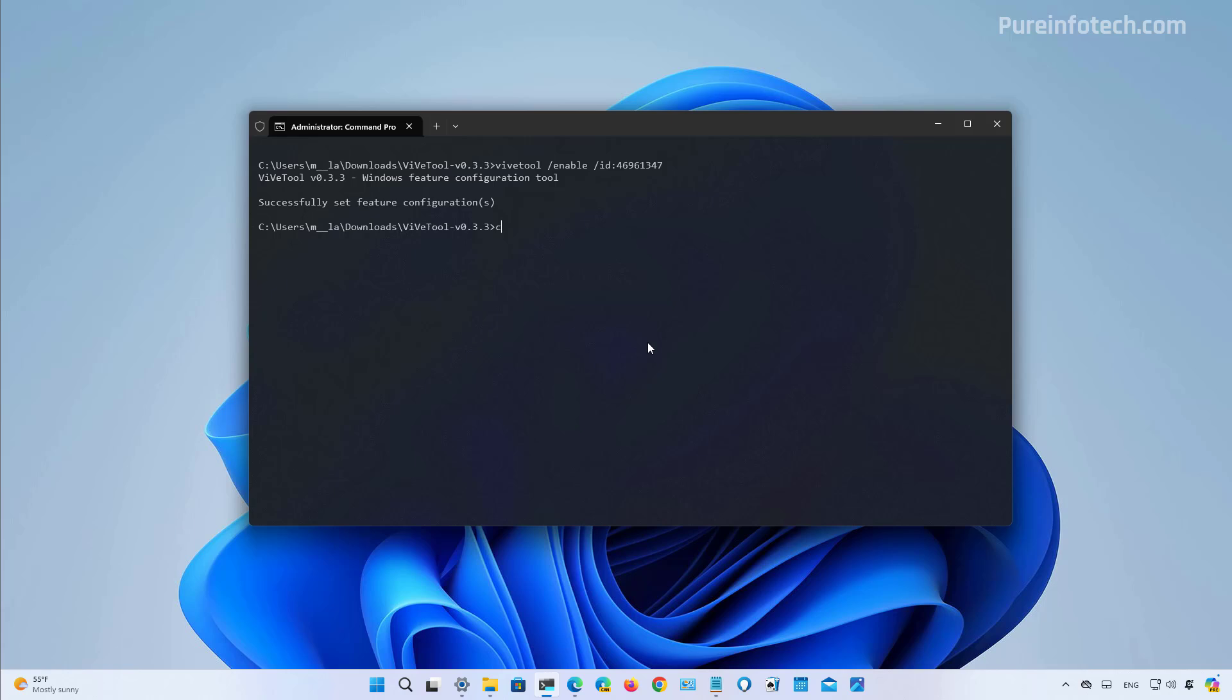Now I'm going to clear the screen. And now this command will enable the drag and drop feature that is available for File Explorer.